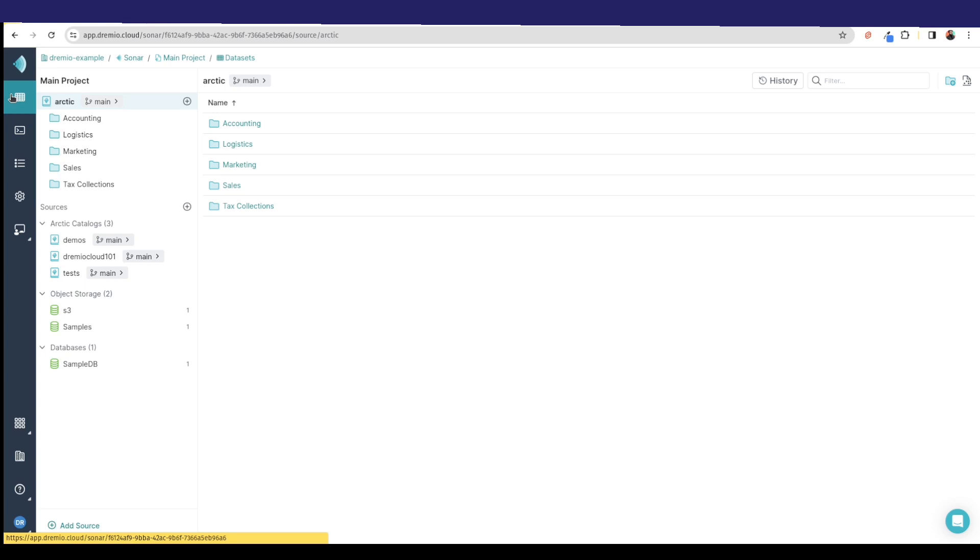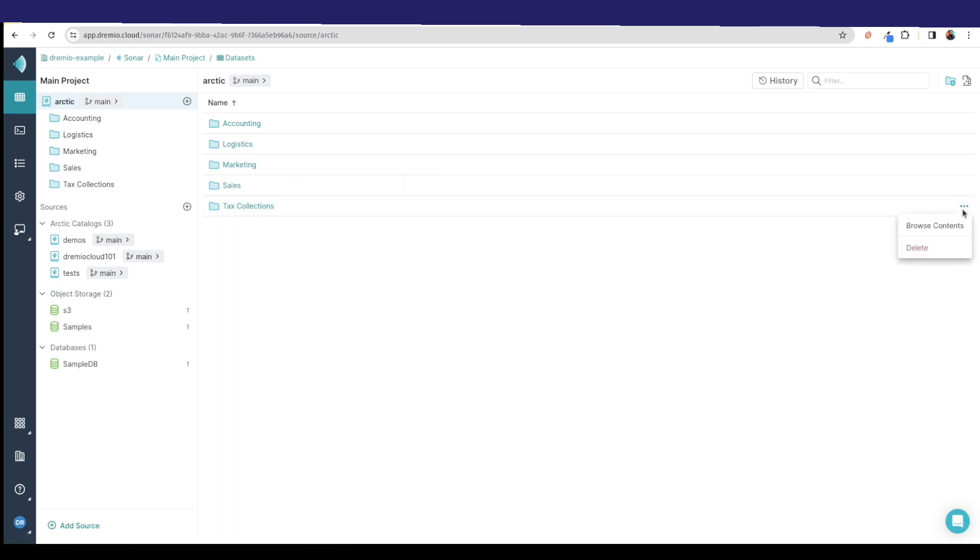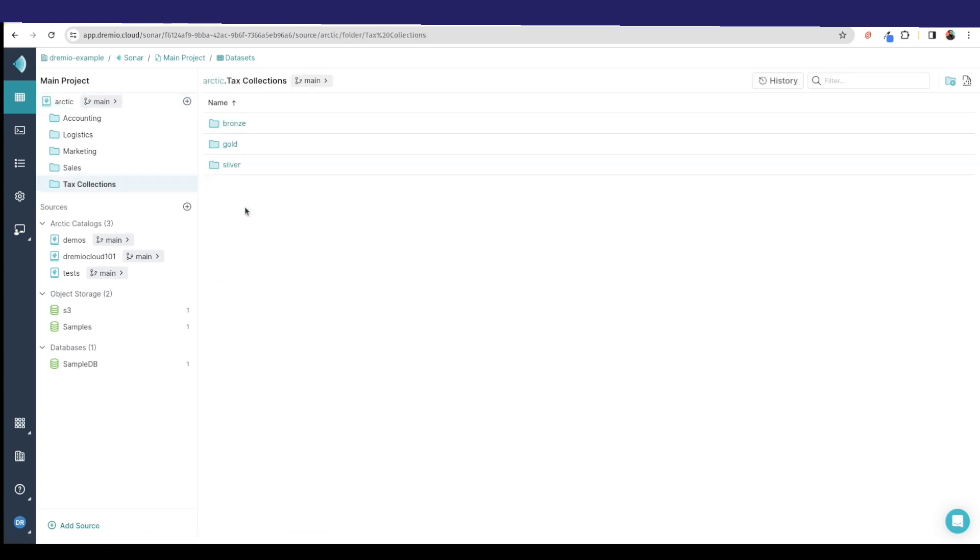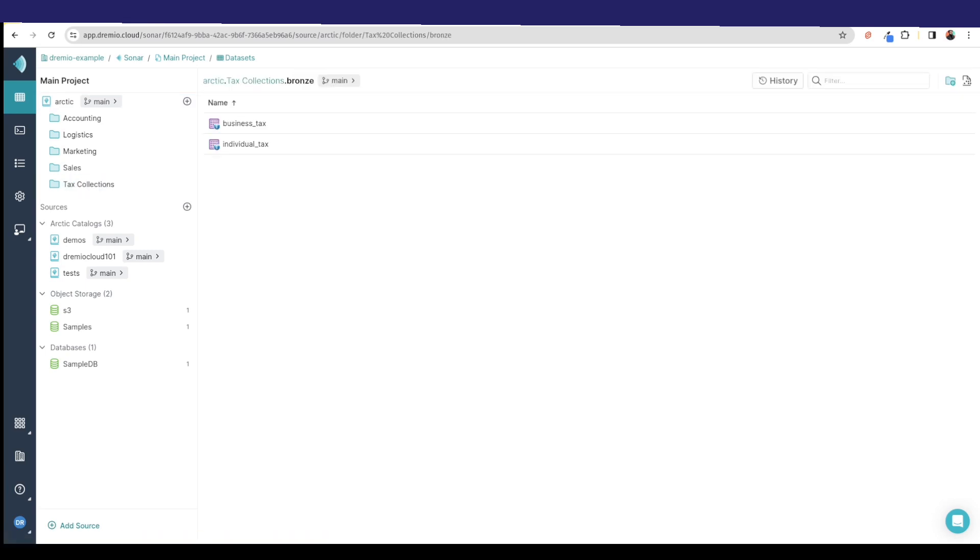The cool thing is that none of this is accessible to an average user. You make a new user account, they don't see any of this, they don't see any of the sources, they don't see any of the data sets. If I want a particular user to be able to see the tax collections product, I'd have to go over here and I have to give them access.